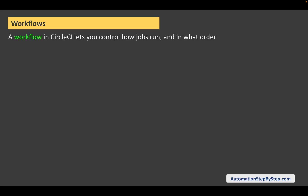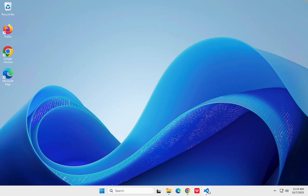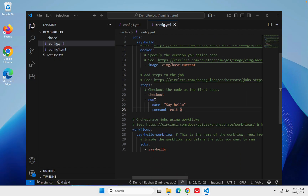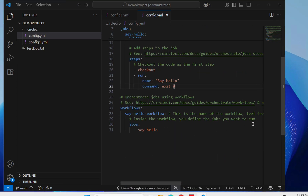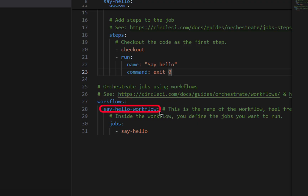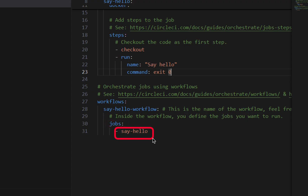We have already seen some configuration files — config.yml files — in the earlier session where we have seen a workflow section. If I just go and see our last configuration that we worked with, you can see there is a workflow section here. We start by saying 'workflows', then we give the name to the workflow, then we say 'jobs' and list all the jobs that we have to run, and it will run accordingly.